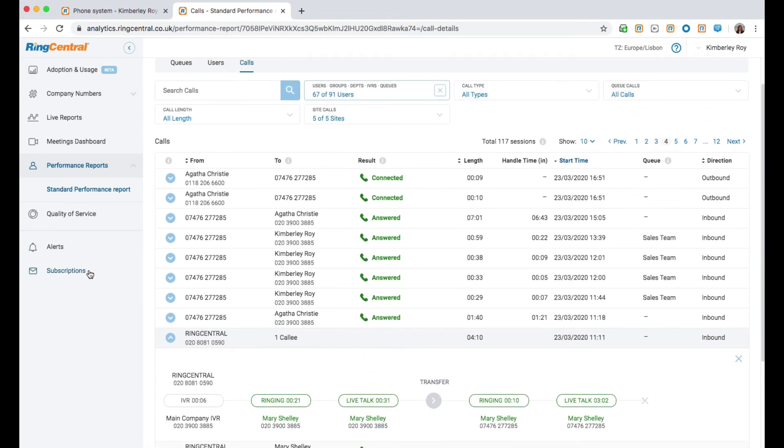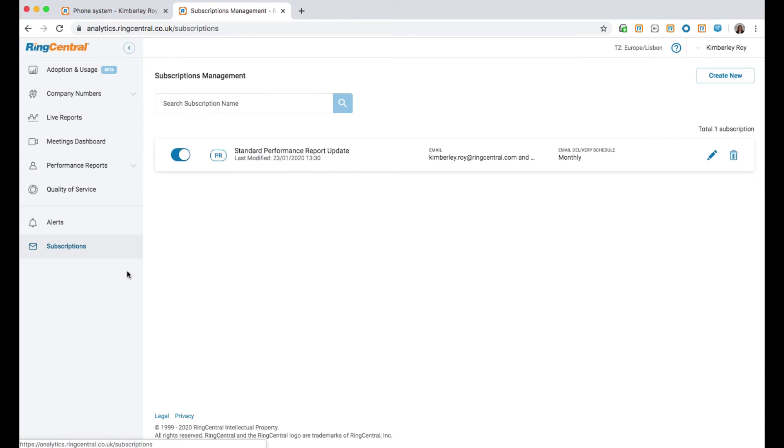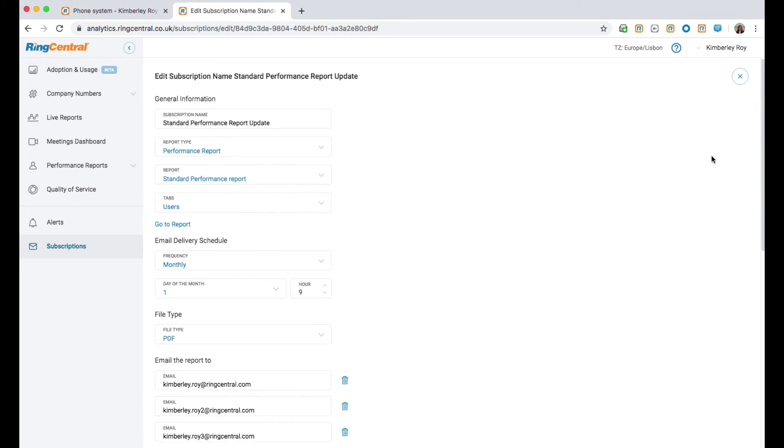Down here, you can create subscriptions which will allow you to email various saved reports to a number of email addresses on either a daily, weekly or monthly basis.